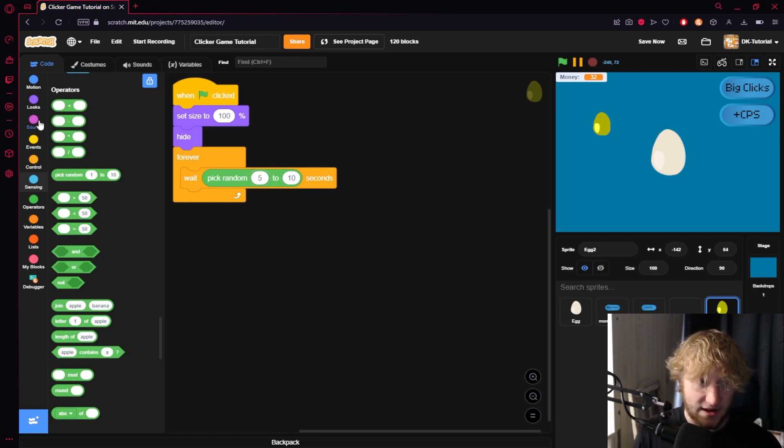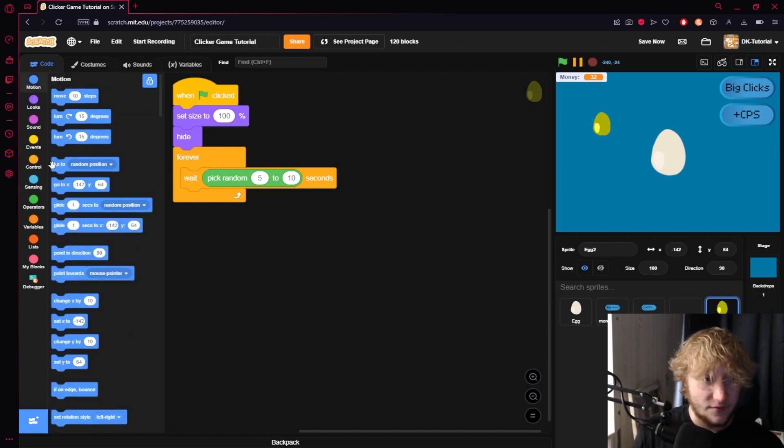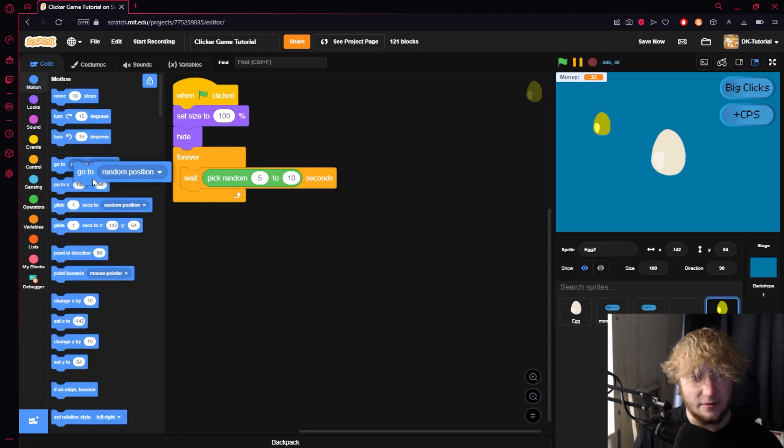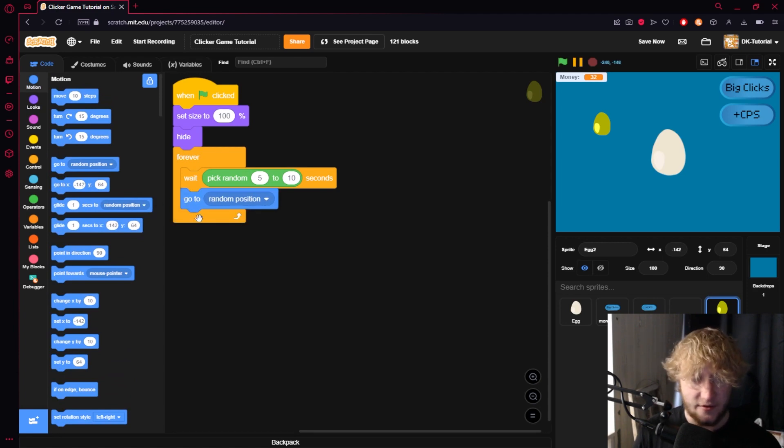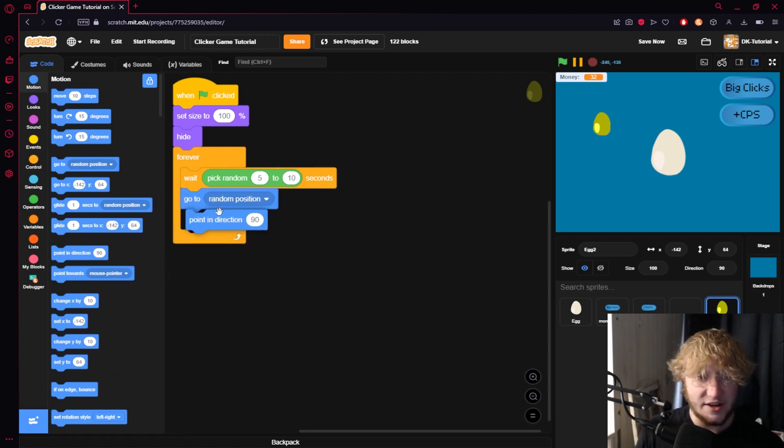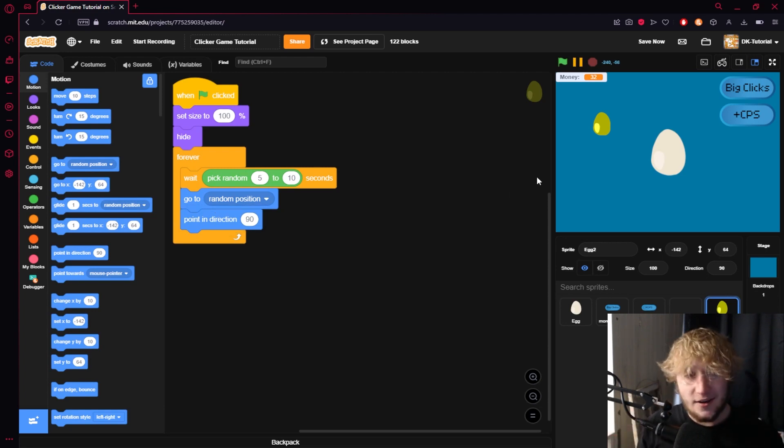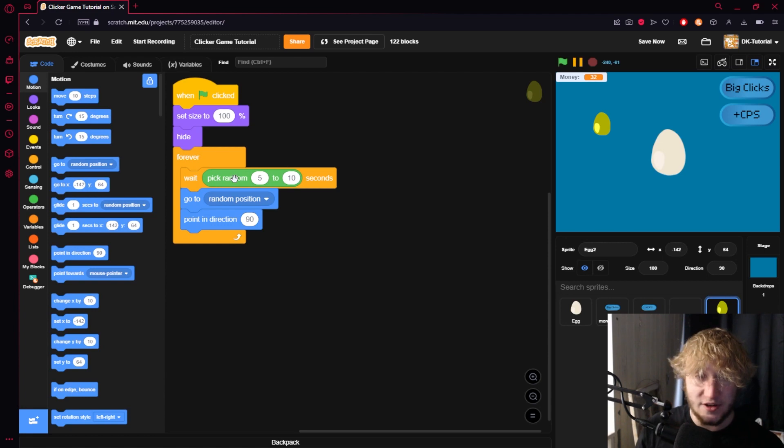Now what we can have it do is we want it to go somewhere random. There's actually this block in motion called go to random position so it's really good for us. Then we're going to have point in direction just so it can be turned at an angle. If you don't want it to be turned you don't have to do this but let's say I want it to be turned.